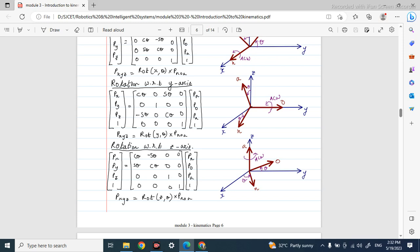So this is how you represent the rotation matrix. Pure rotation is represented as this. You have to memorize these equations.